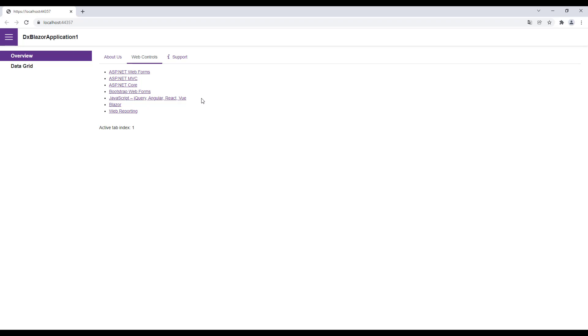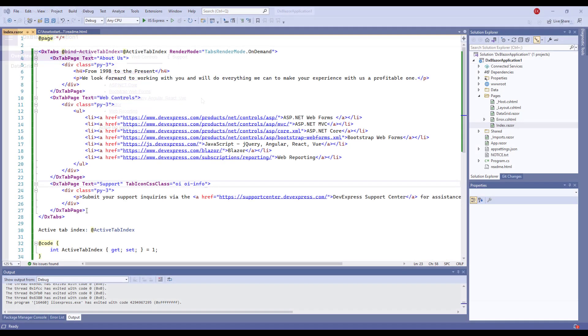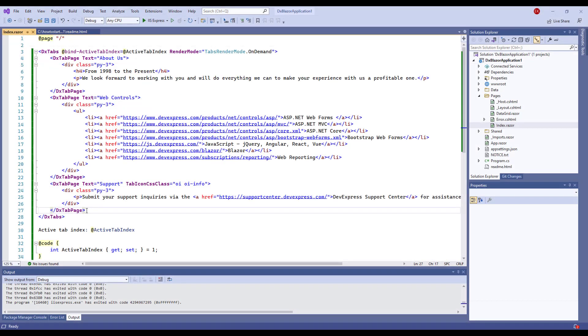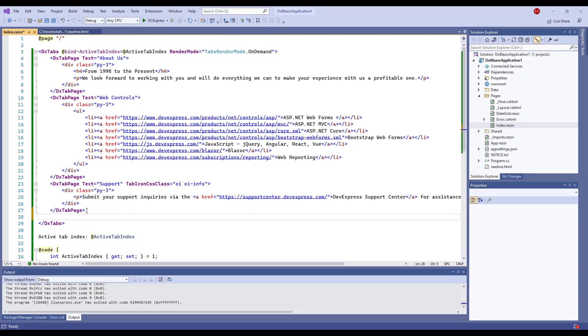When the DxTabs component contains a lot of tabs, they may not fit their container width. To demonstrate this, I add more tabs to the component.